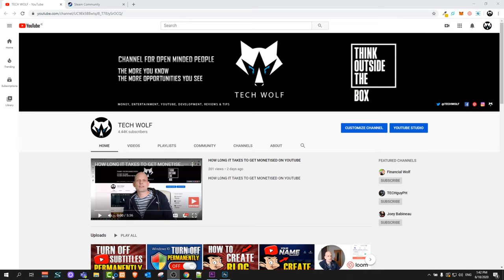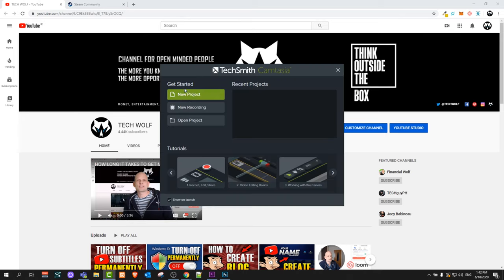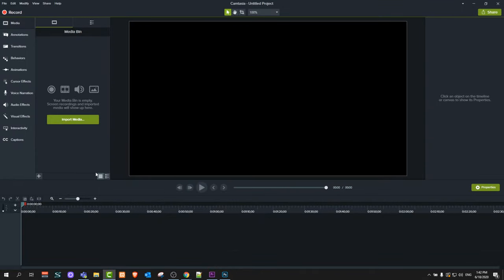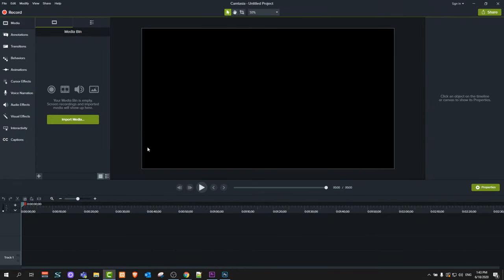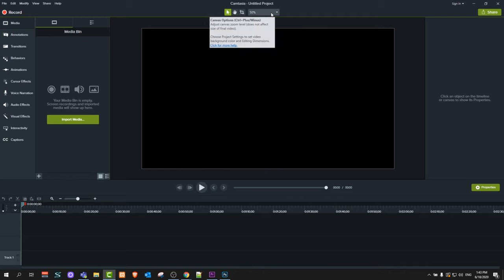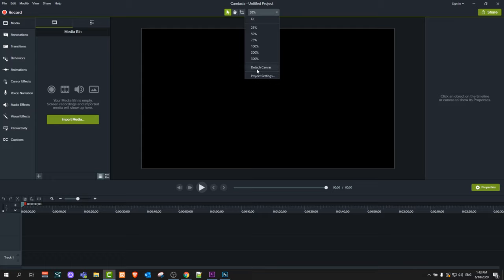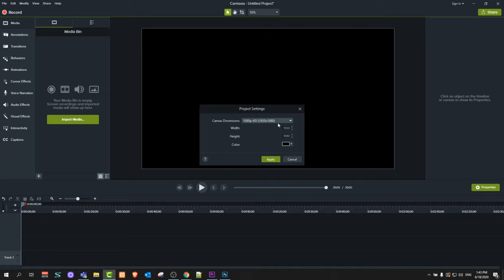Let's start by opening Camtasia Studio. This will open up this window and here click on New Project. First thing you should know about Camtasia Studio is about resolution. To change resolution, click here at the very top — you can see currently there is 50%. Click in there and here you can see Project Settings, and there you will see what your current window of your project is.